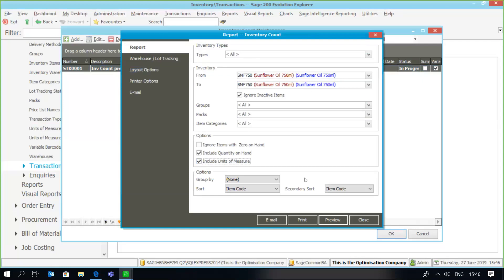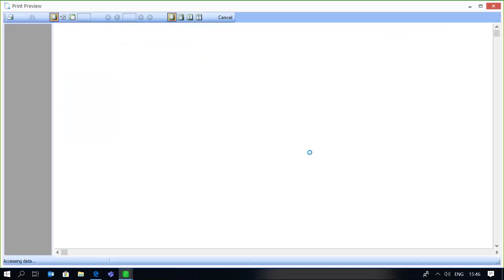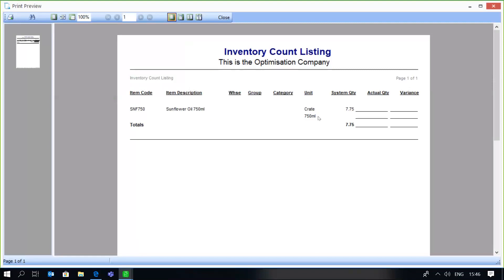I'm going to select 'Include units of measure' on my stock count sheet and preview that. As you can see, because it's a unit of measure item, the stock count sheet will allow me to insert the crate quantities counted as well as the individual units being counted — so I've got a crate option there as well as a 750 ml bottle option. I'll use this information in order to count my inventory items.